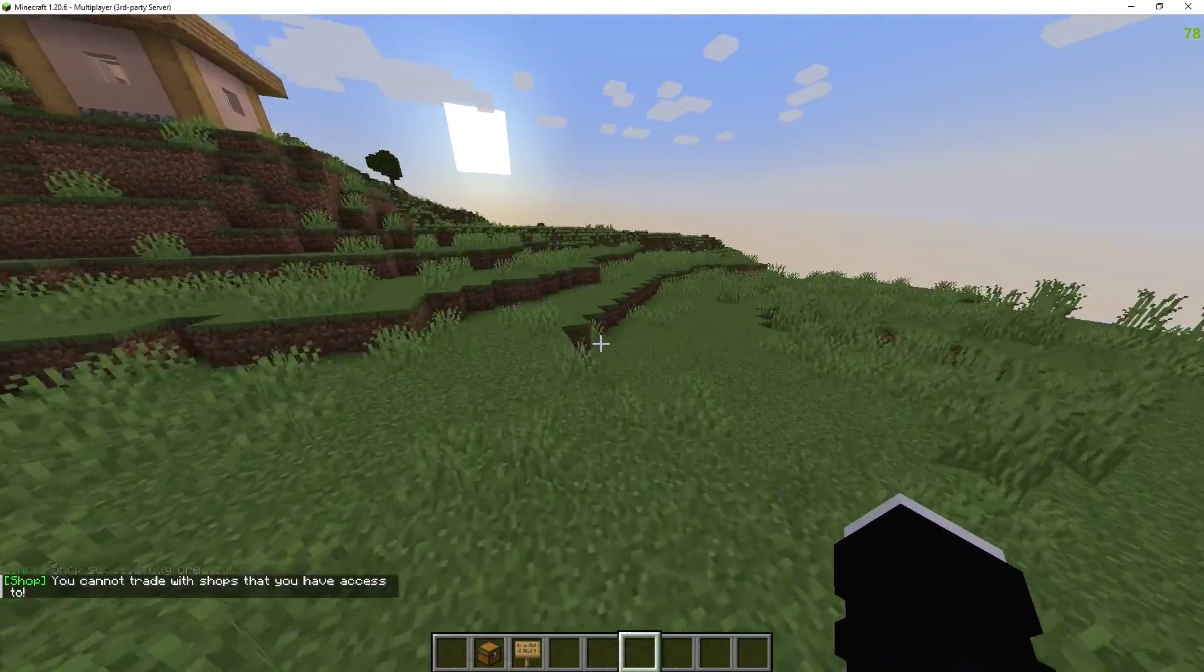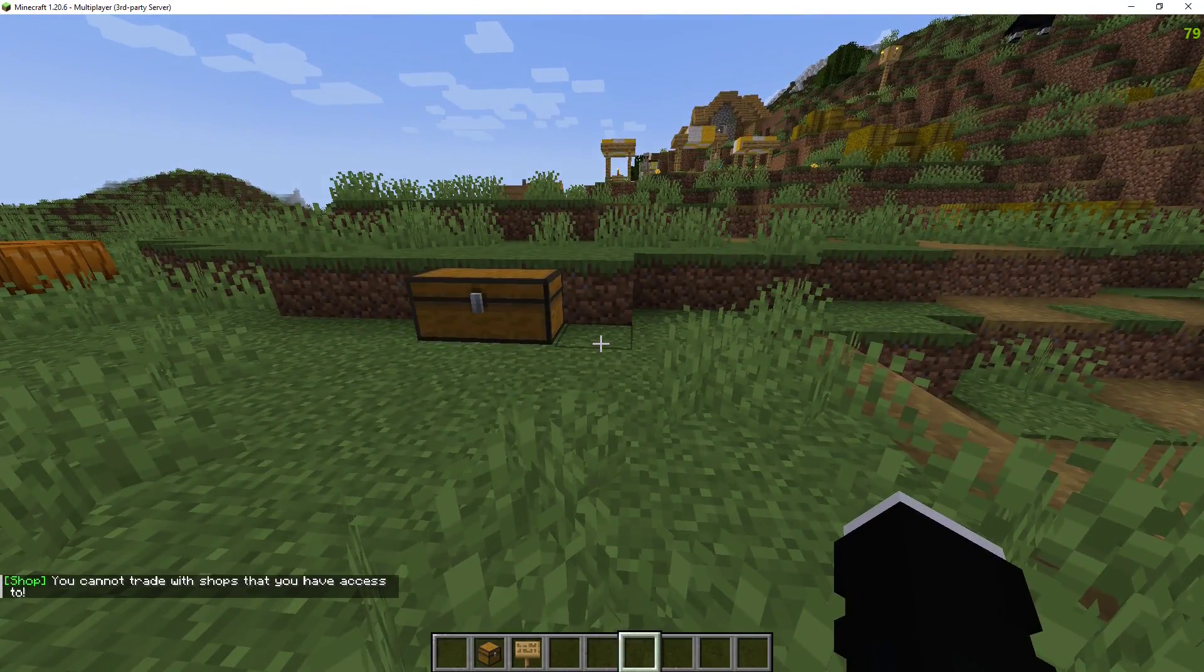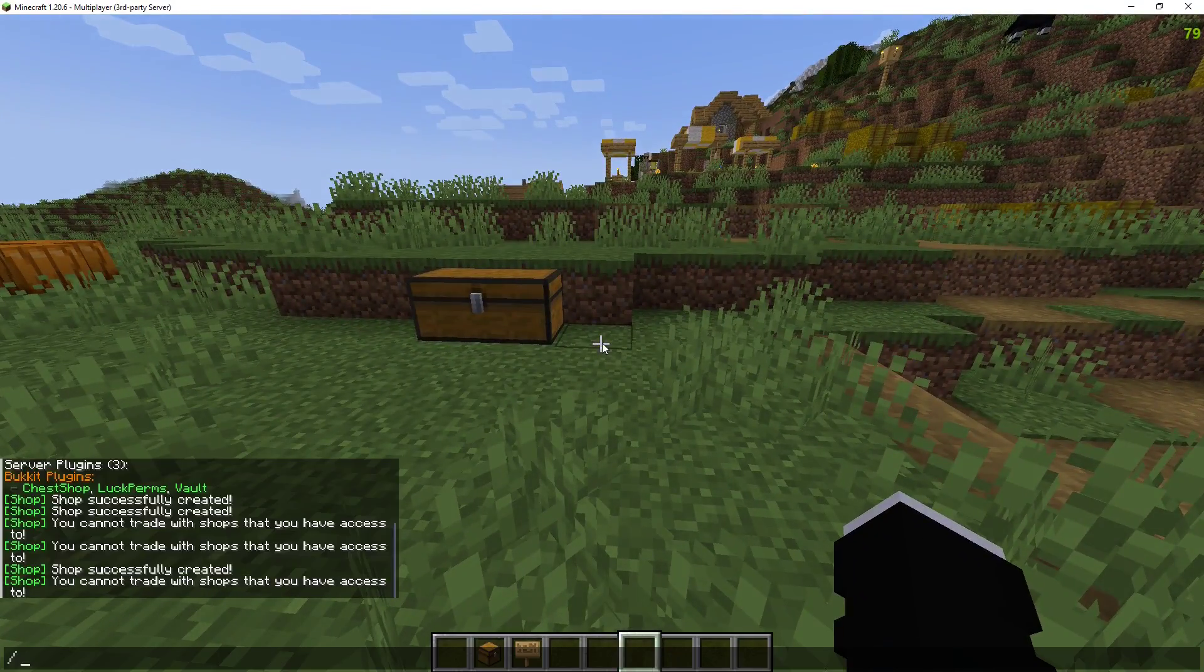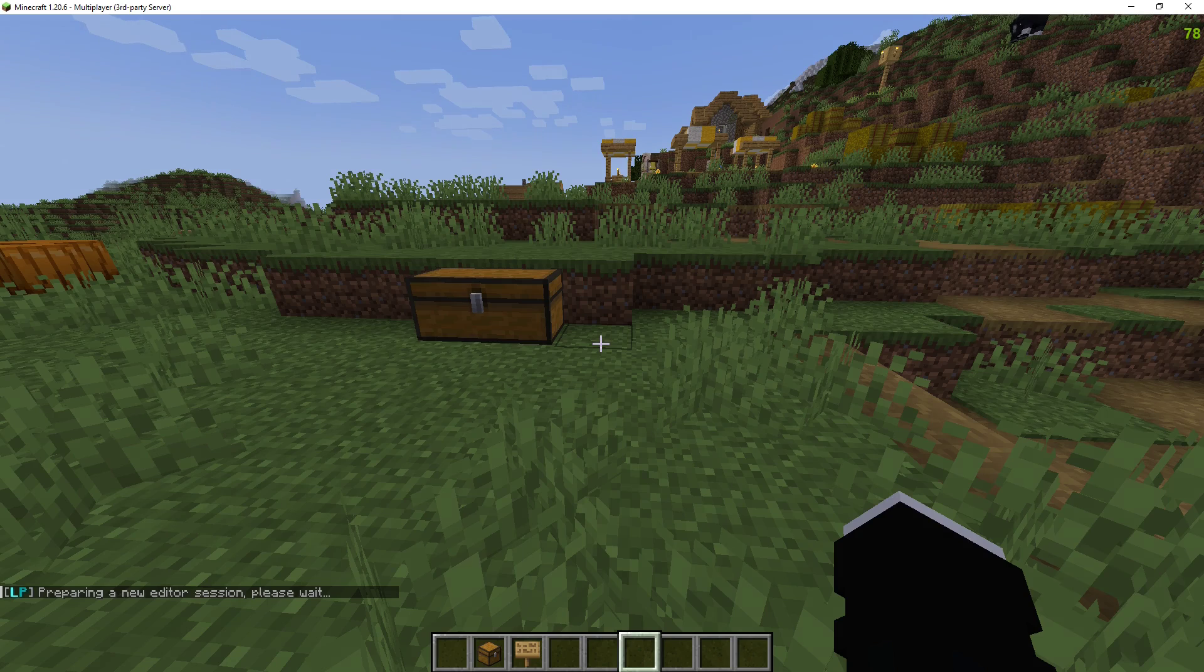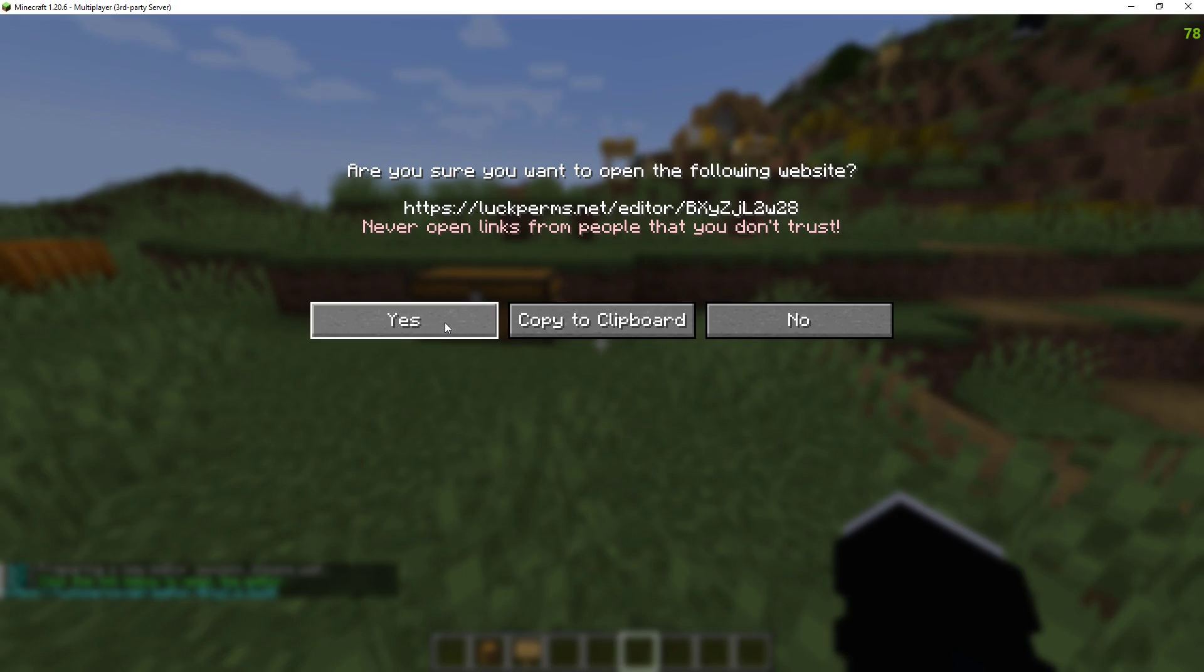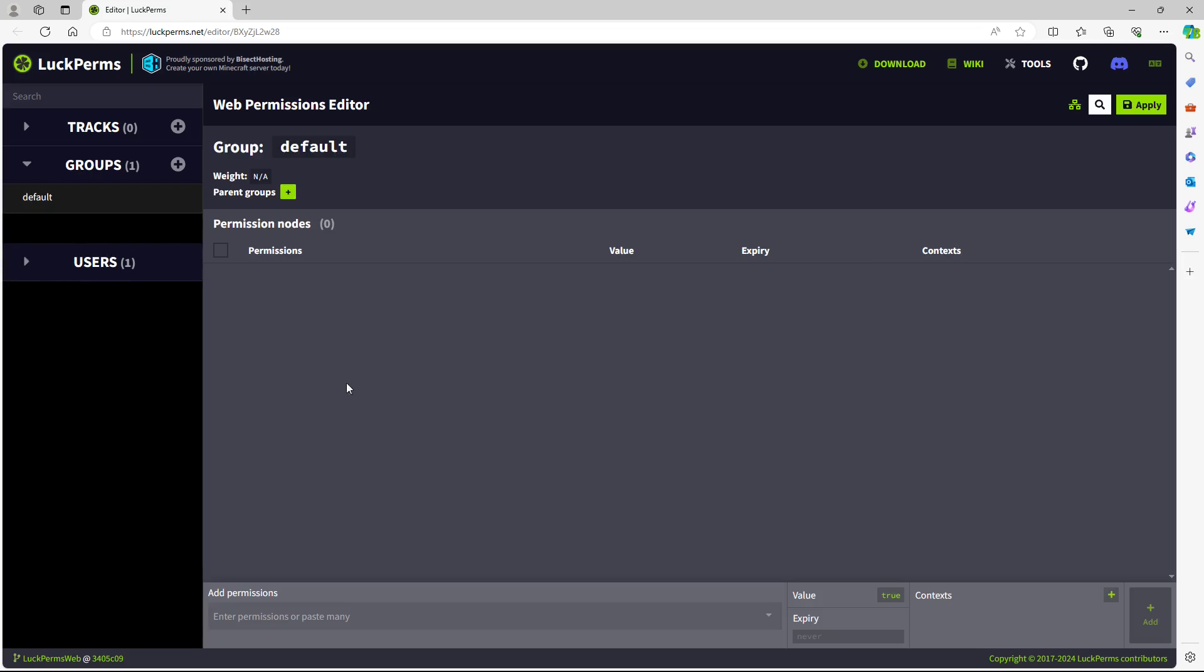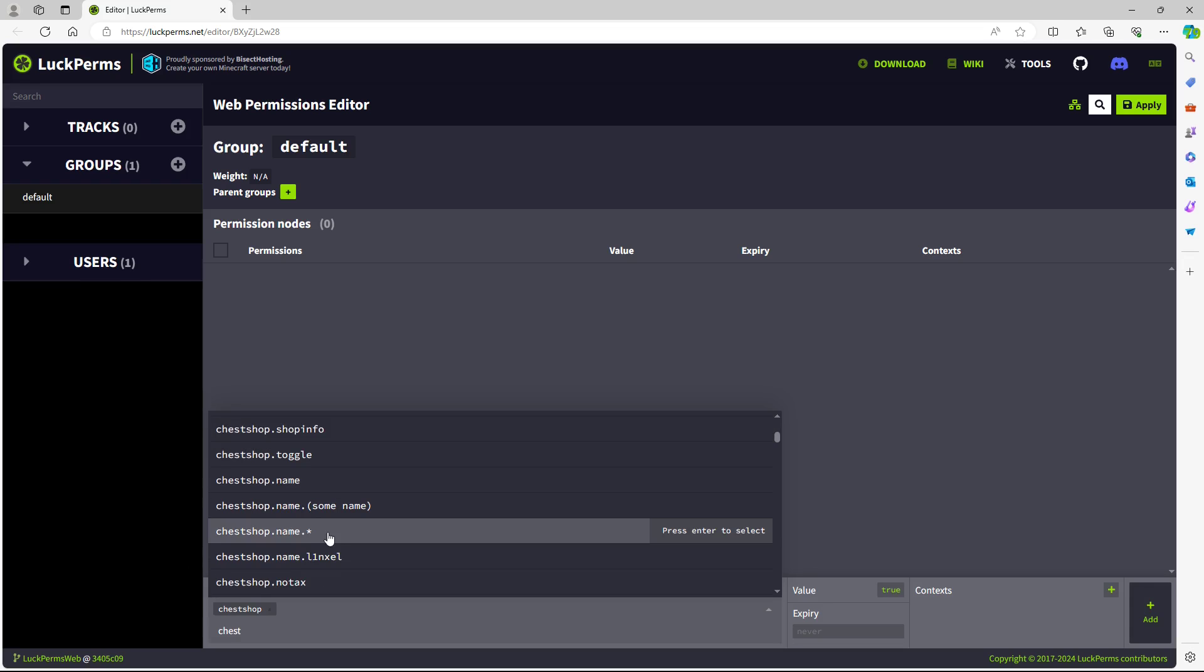Let's go and show you how to set up the permissions. So what I'm going to do is do a slash LP for LuckPerms editor. Just preparing a new editor and then click on the link. Go to group default and then type in chest. There's chest shop name.